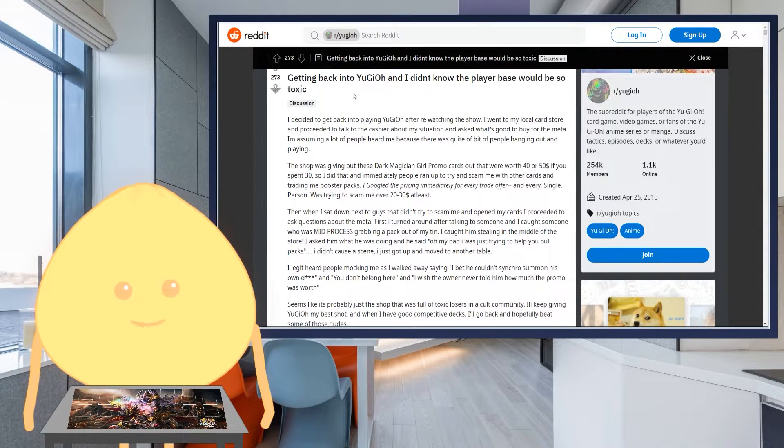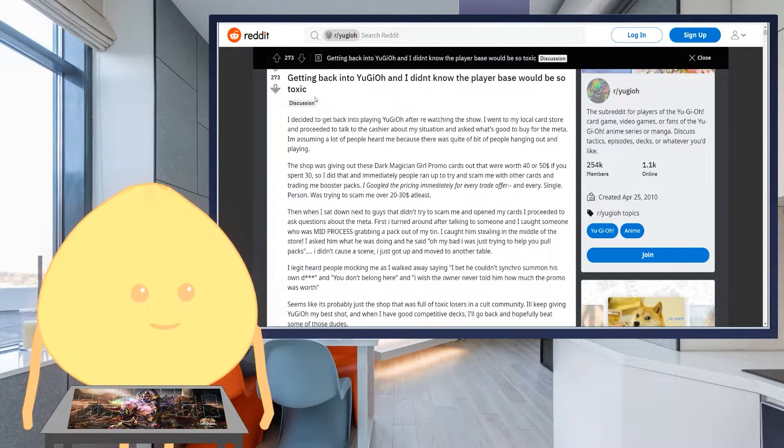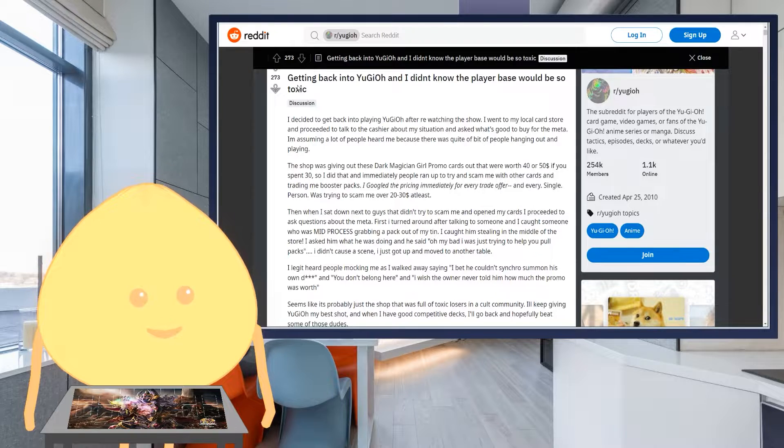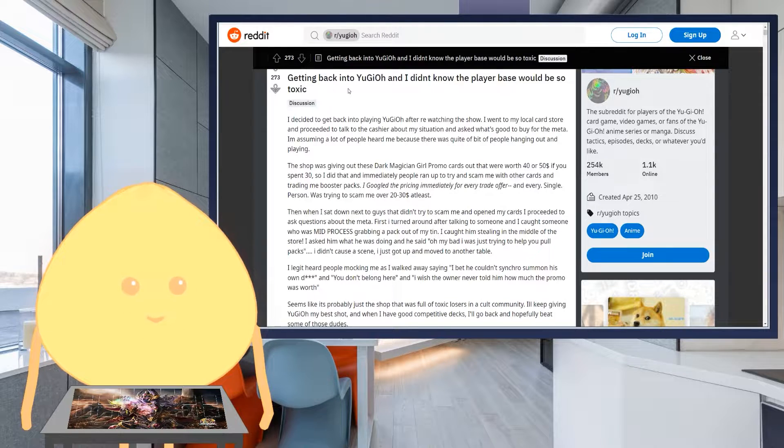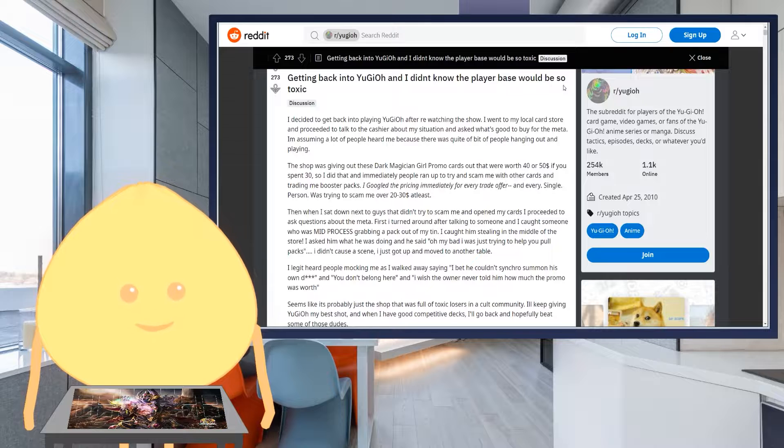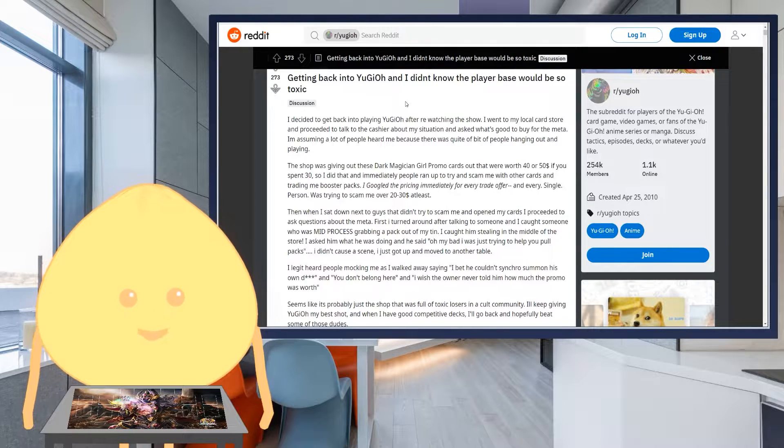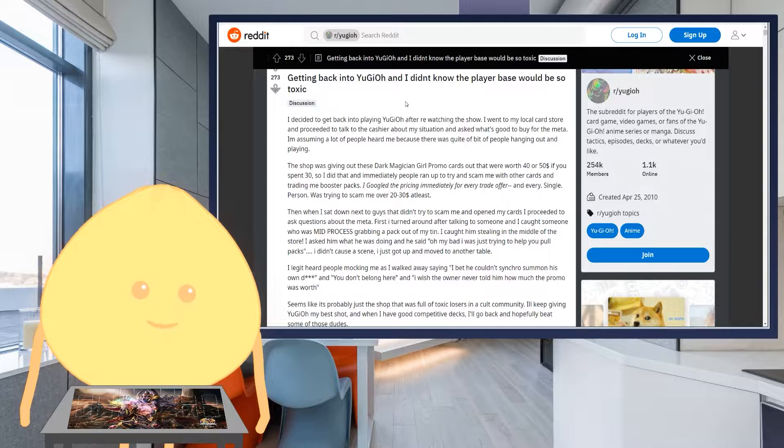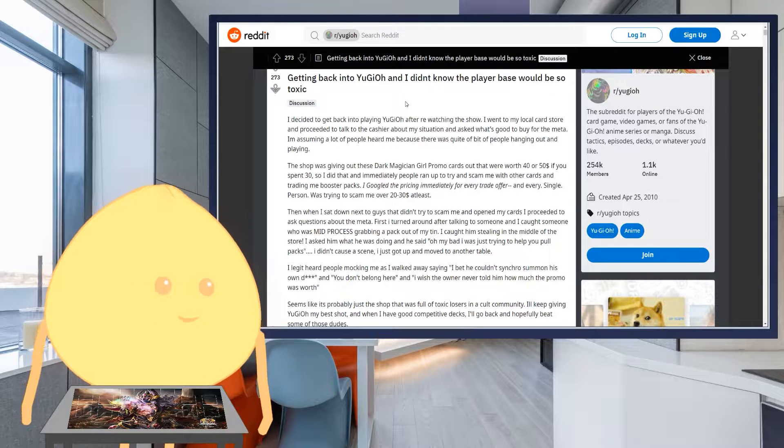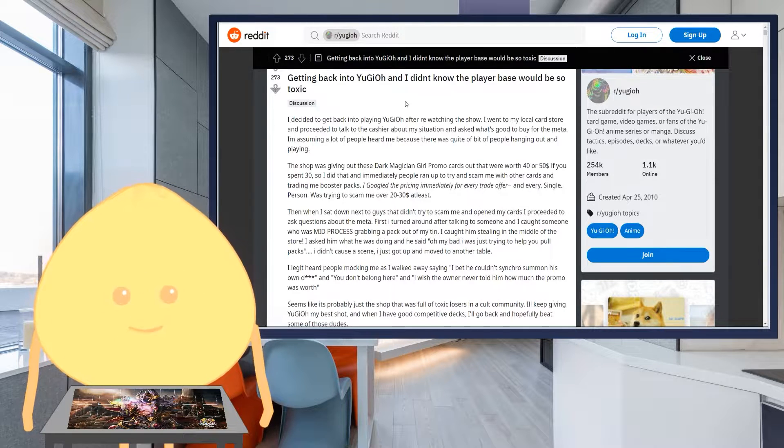And this story right here, man. This story. Coming from Reddit, getting back into Yu-Gi-Oh! and I did know the player base would be so toxic. So this post right here came from late 2020. This is recent.